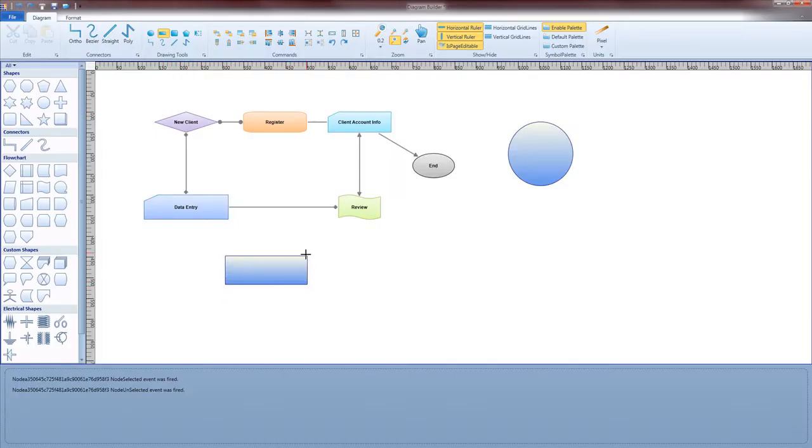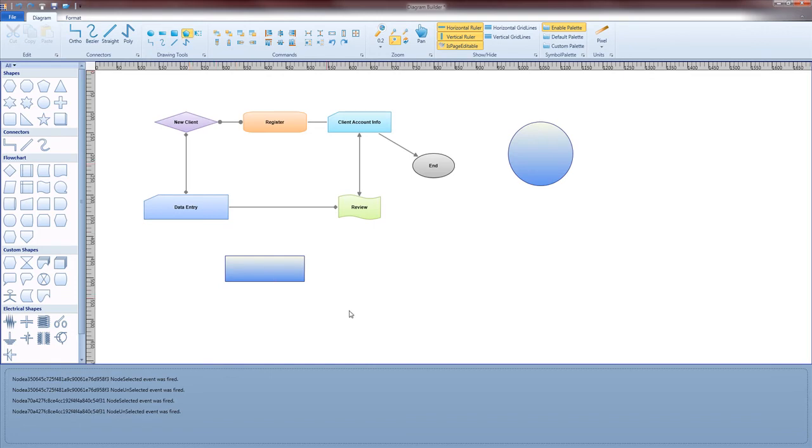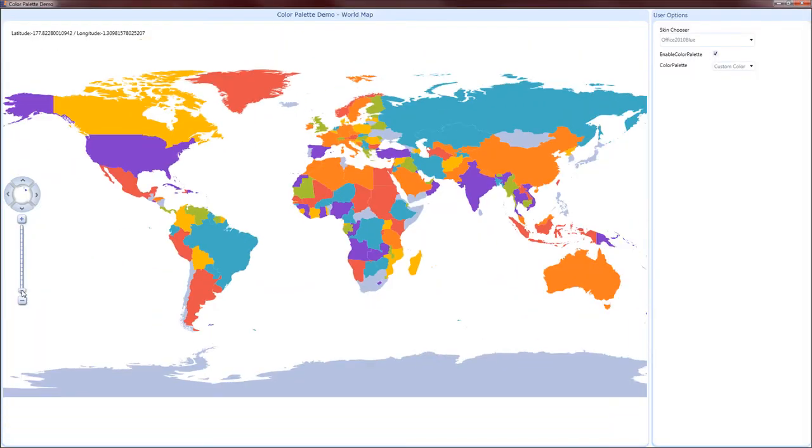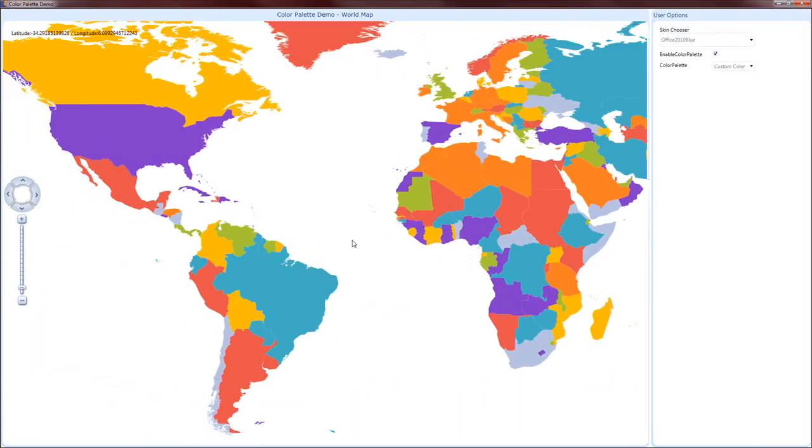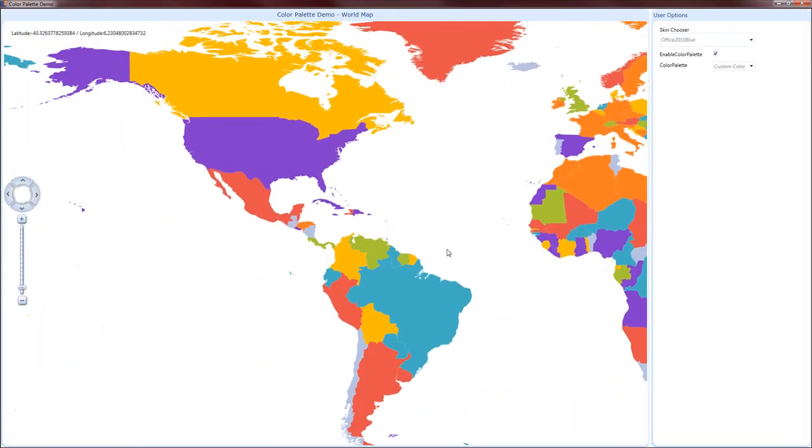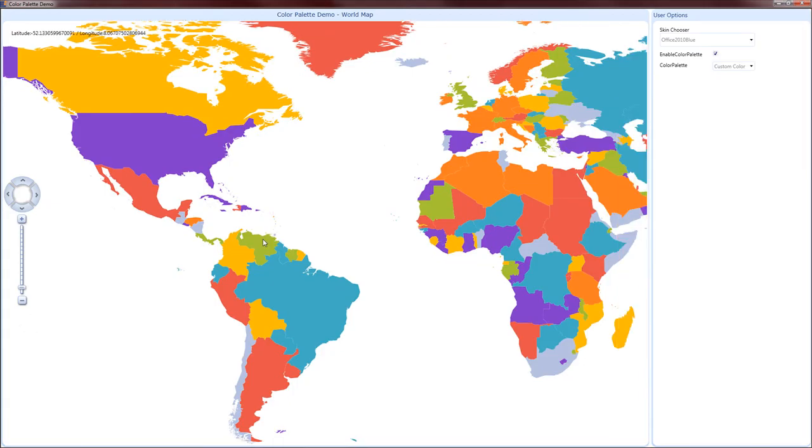Our diagram control now has drawing tools. We have a new map control that supports shapes, layers, panning, and zooming.